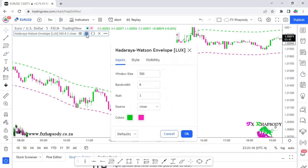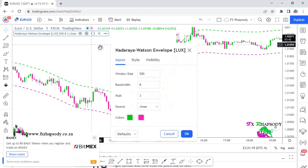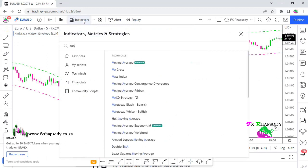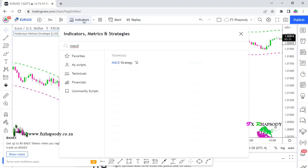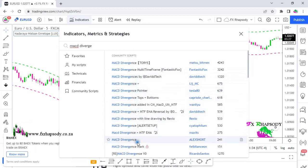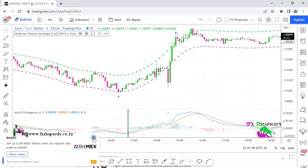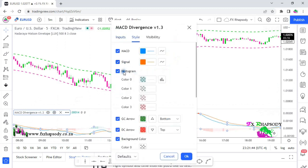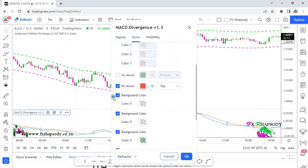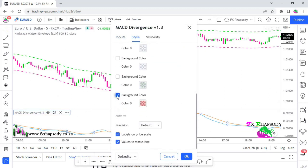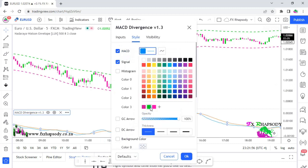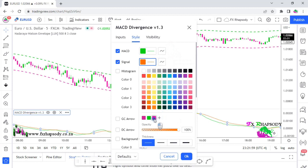We need another indicator to eliminate false signals. The second one is the MACD divergence — look for the short version, it's a nice confirmation tool. Go to settings, click the wheel, go to style, and remove everything at the bottom except the labels. All you need is the MACD line and the signal line. Change the MACD line to green and the signal line to pink, or magenta to be correct.